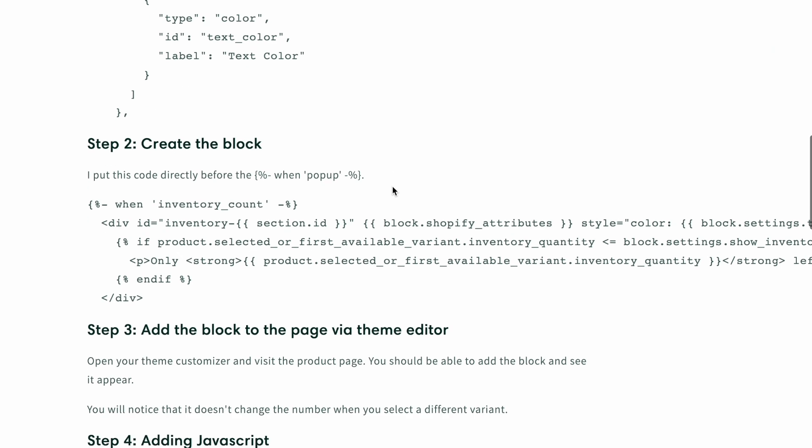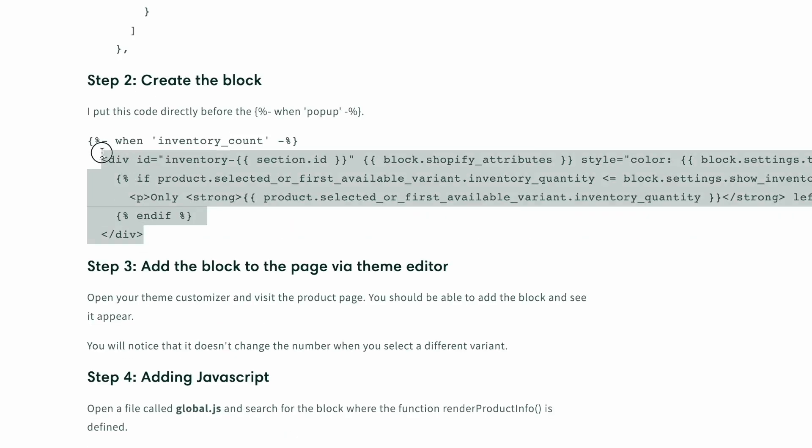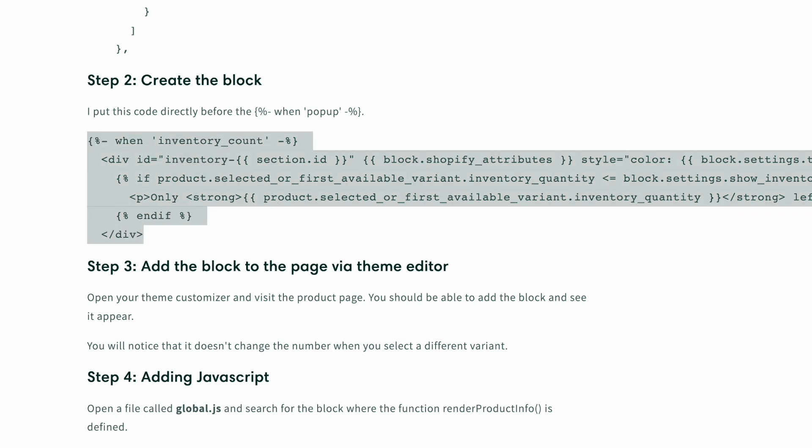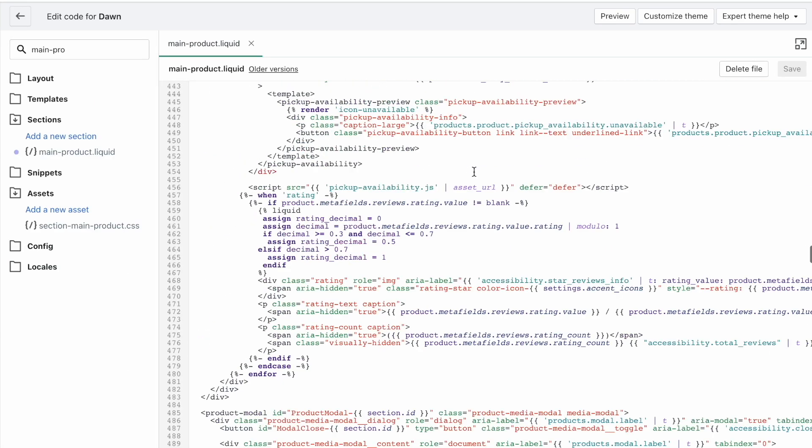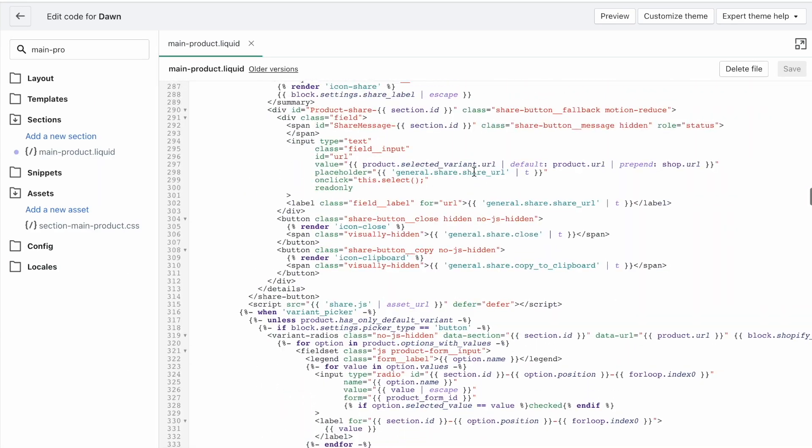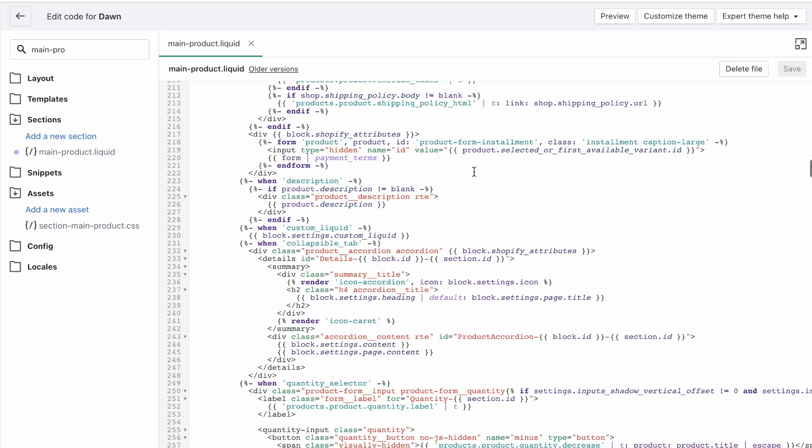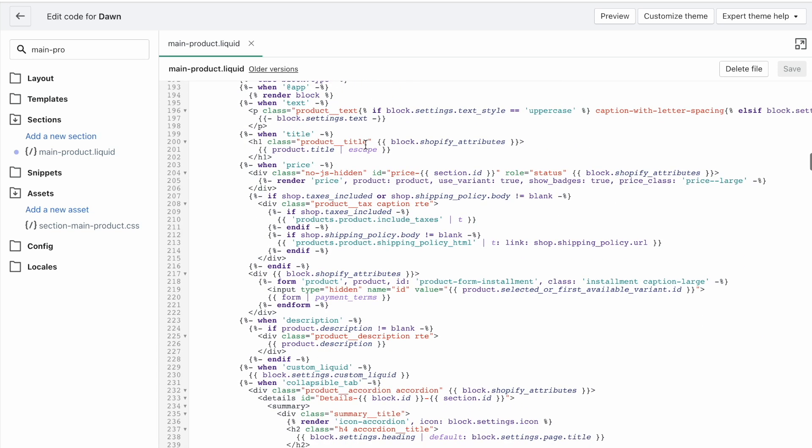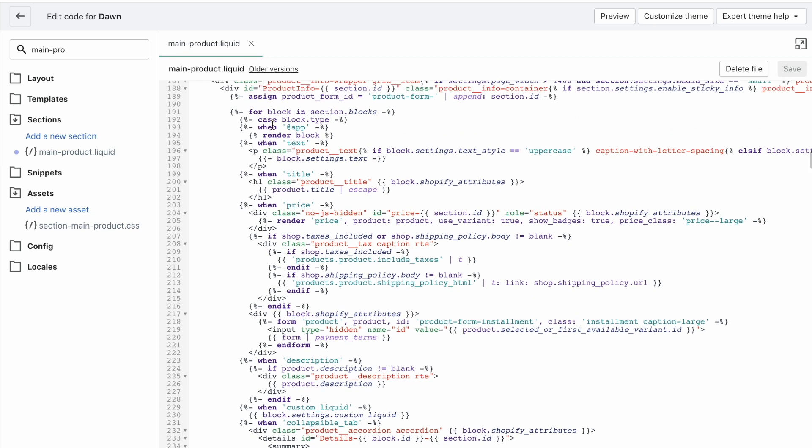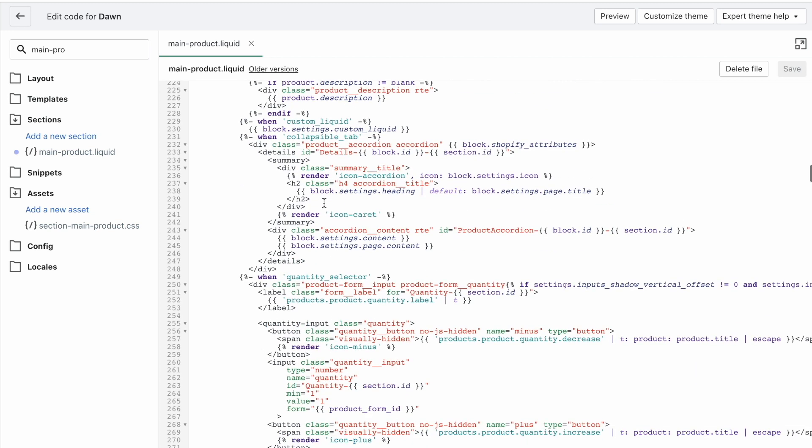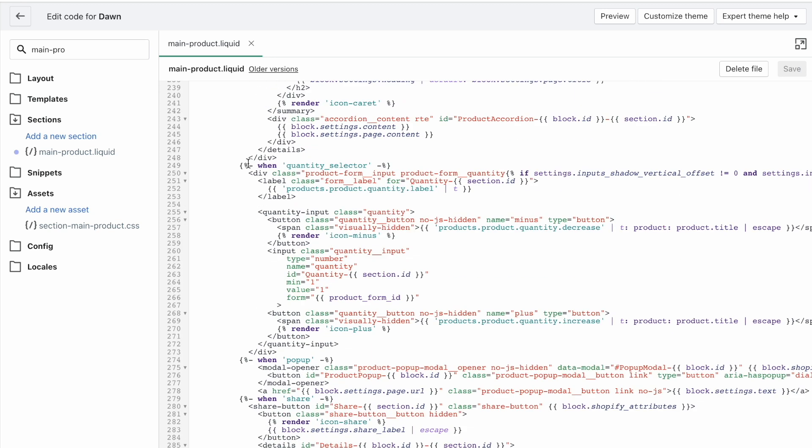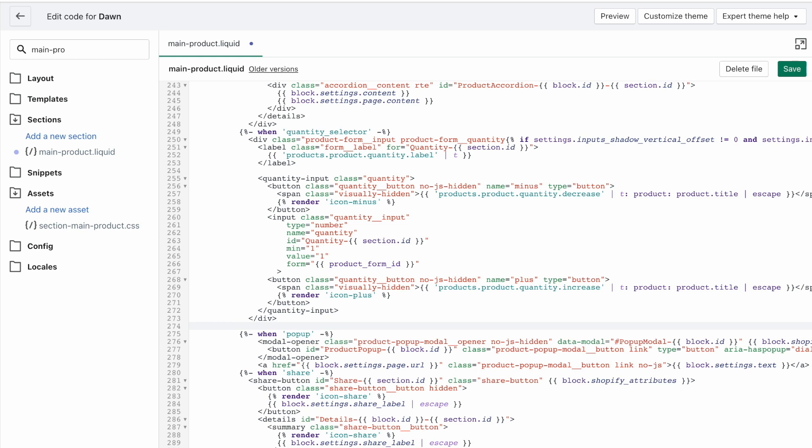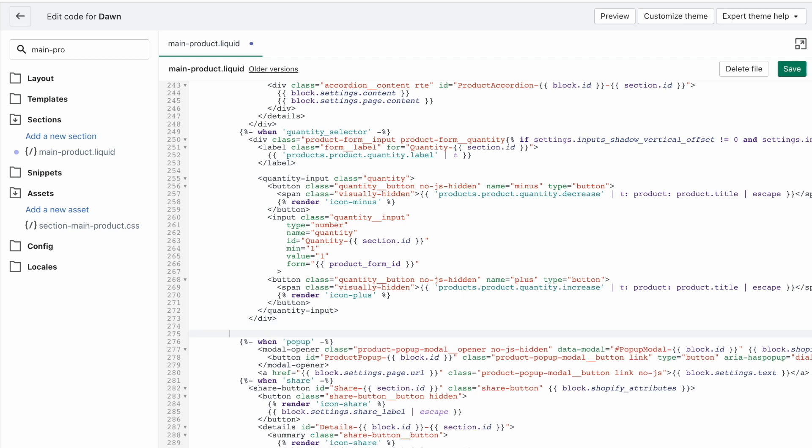Now we need to add the actual code that will be output when you add this block. So that's step two: create the HTML that is output when inventory count, meaning when that block is added to the page. So let's go back up and see where blocks are actually added to the page. We can see for block in section.blocks. And these are all the block types: when text, when title, when price, when custom liquid, when quantity selector, when pop up. So as before, I'm just going to put it after the quantity selector.